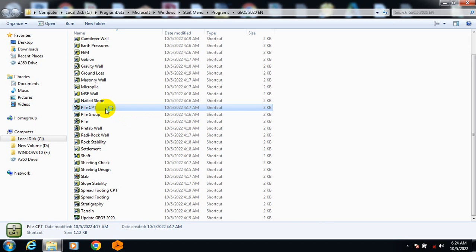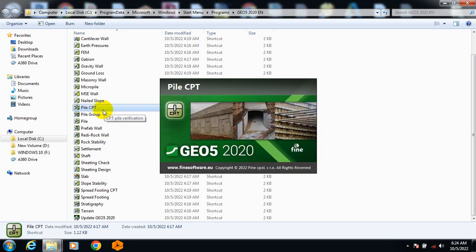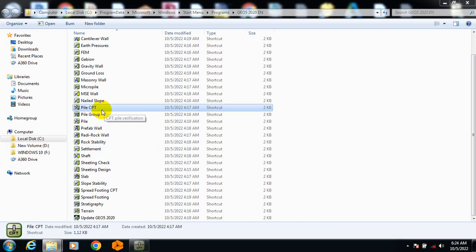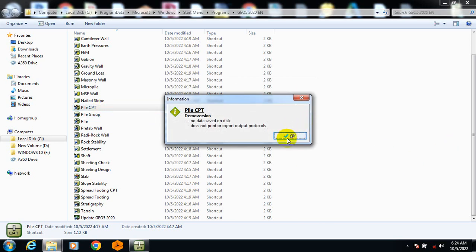If you double-click on any of these and open it — let's open this one. It's still loading. GEO5 is mainly for geotechnical engineers; it's actually a very great package that I have come across.